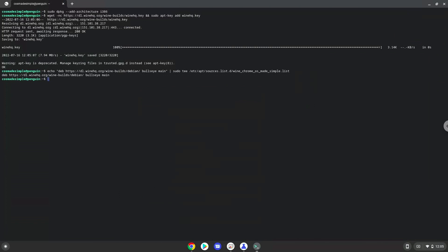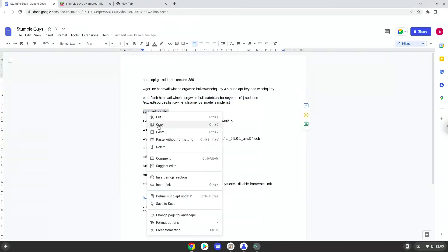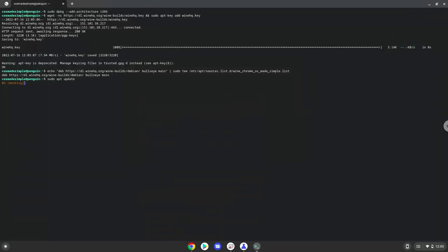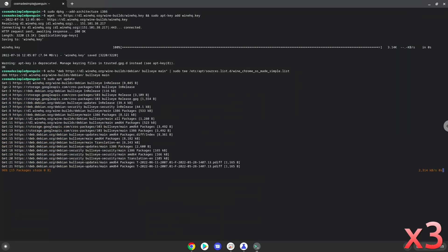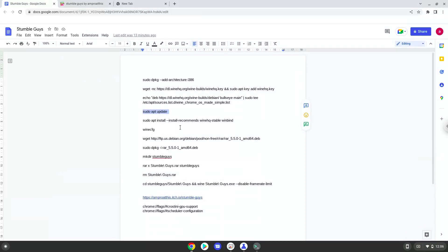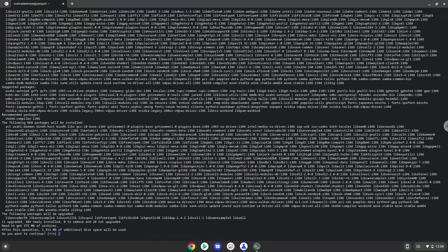Now we will update our system repositories of our Linux apps. Now we will install wine. Press Enter to confirm the installation.